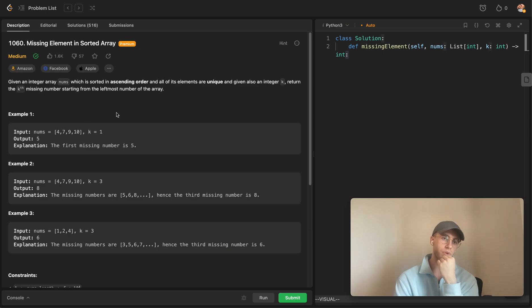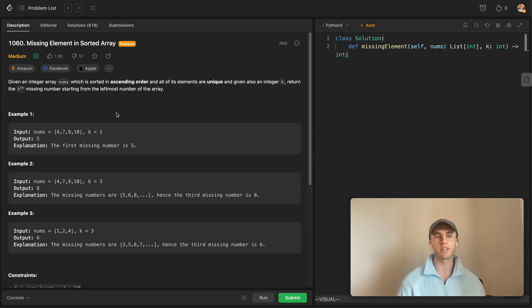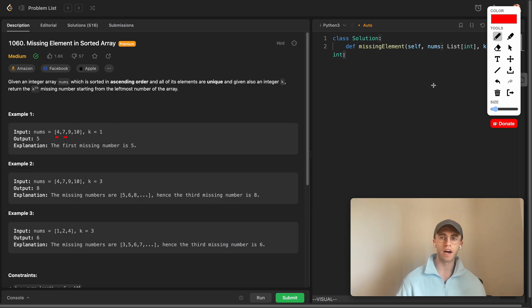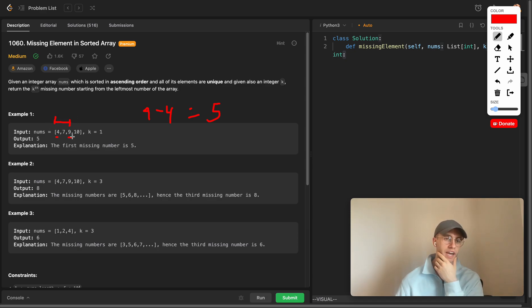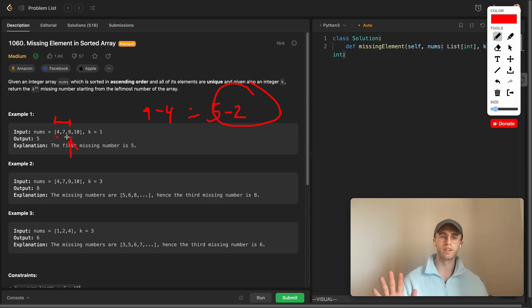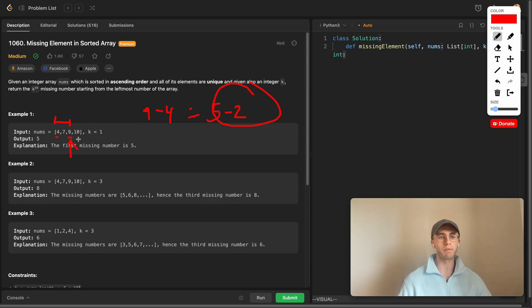One thing to account for is that it's not exactly nine minus four giving five - you also need to take into account the index you're at. So you subtract the index because really there should be at most three numbers here, not five. The actual number of missing numbers between these two points is three, not five, because you have to factor in how many elements have already been seen up to that index.